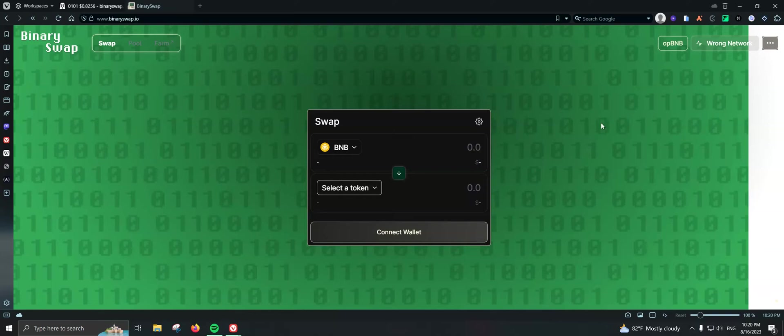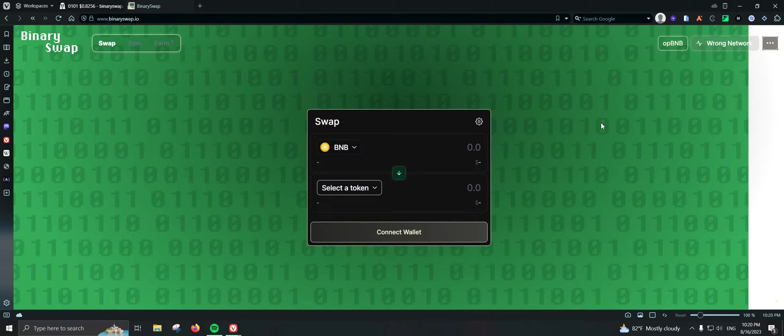What's up guys, welcome back to EFI Chronicles. In the previous video I showed you how you can bridge some funds to OPBNB, so now it's time to take some trades and lose all our funds on OPBNB because basically that's what we have been doing in the bear market, just losing some funds.